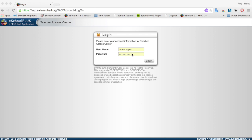So first is the login screen, and your username is just your first name dot your last name, and then your current Windows password, and then you'll click login.